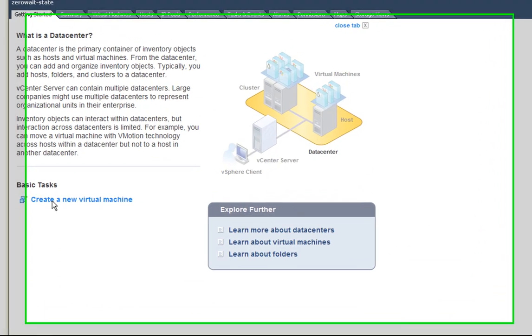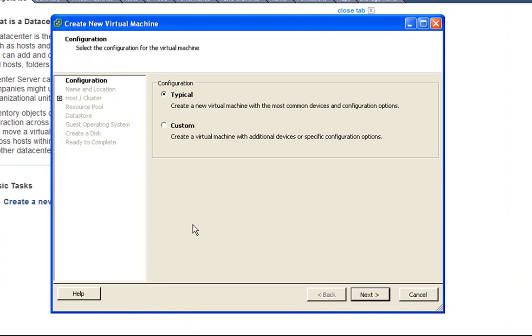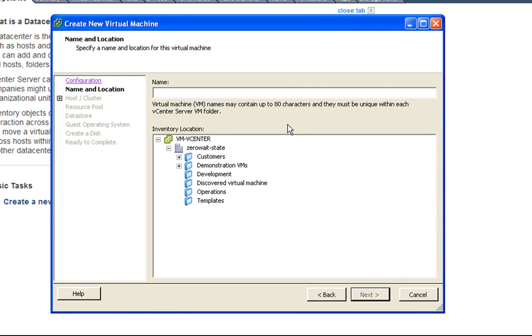To do that, I go to my data center and select create a new virtual machine. This will start this wizard, and here we give it a name and select a location.